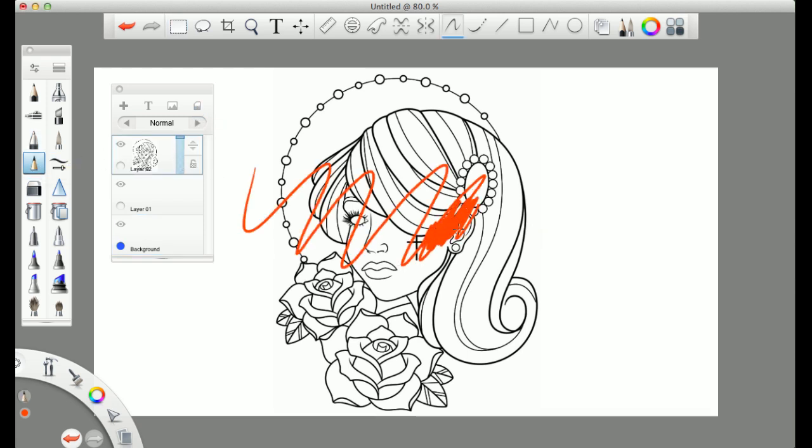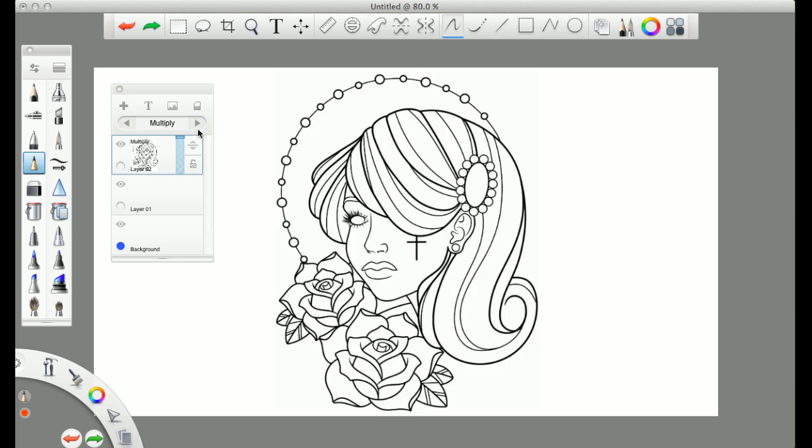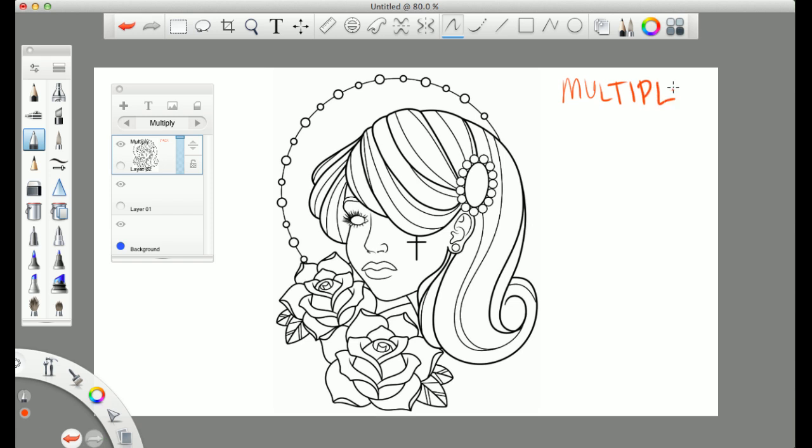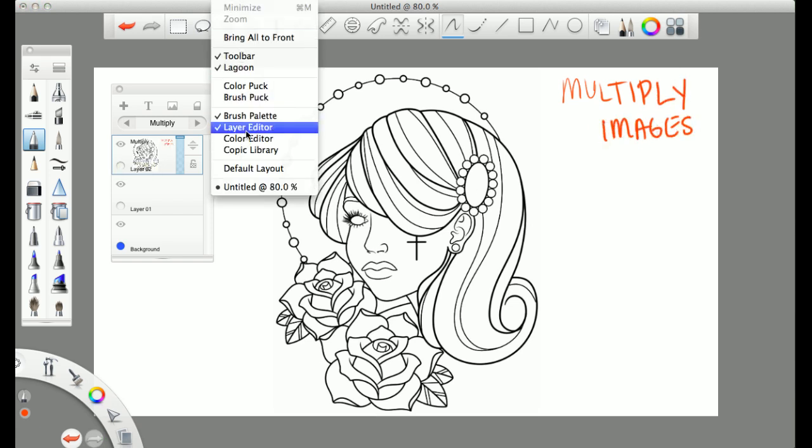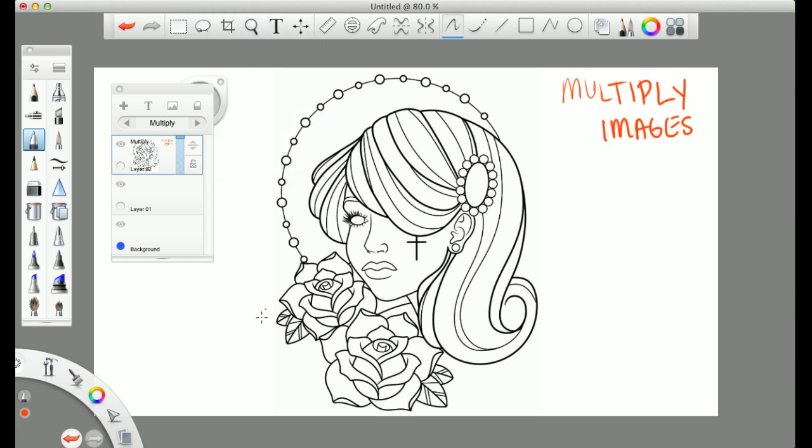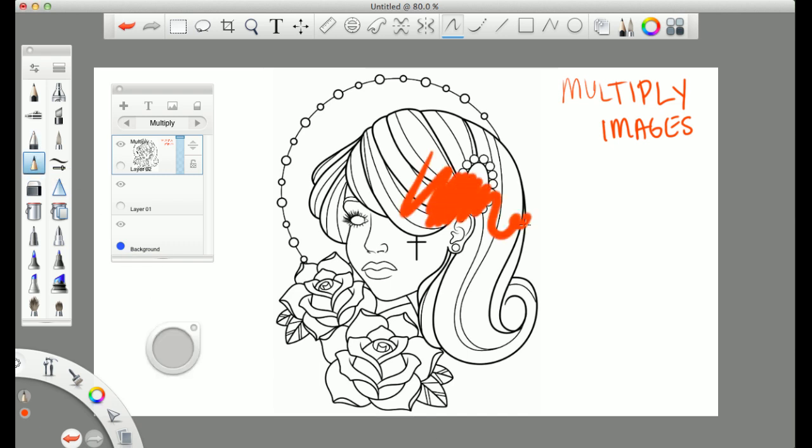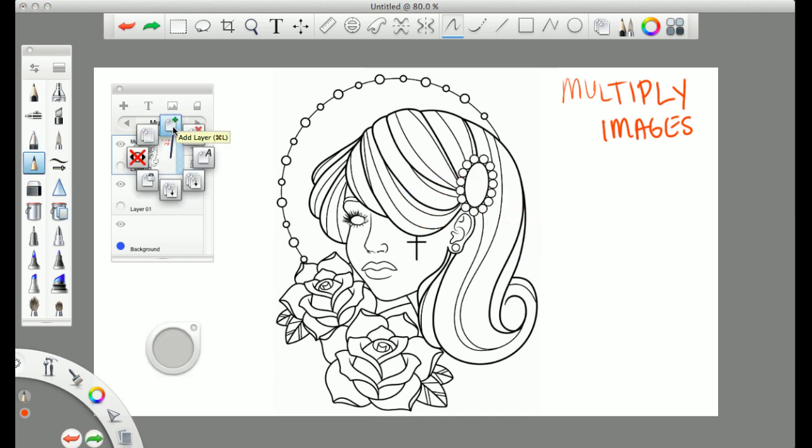So go ahead and take your image. If you go ahead and you color on top of it, you will see that the color will be right on top. Go ahead and multiply that image. And then if you create a new layer, making sure that the multiplied image is on top,